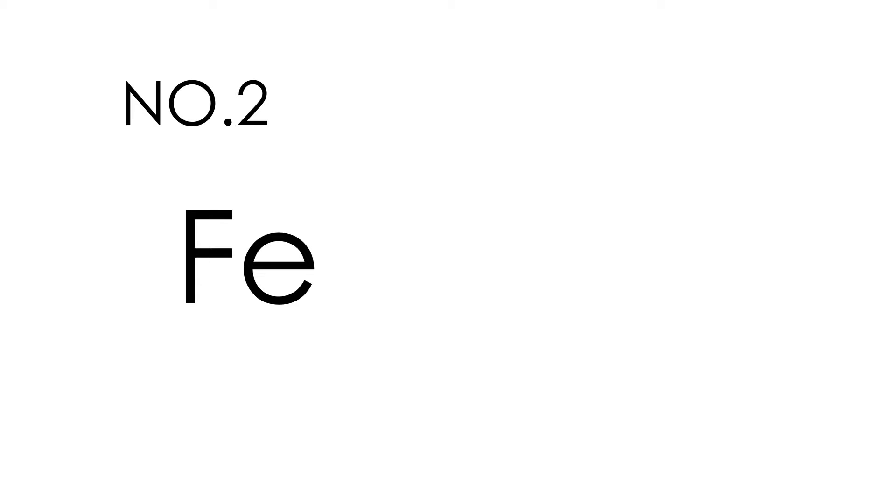No. 2. February. February. This is how you spell February. F-E-B-R-U-A-R-Y. February.